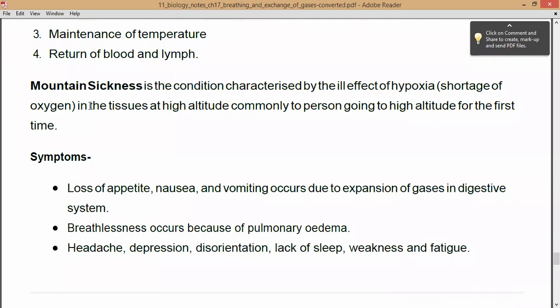Now we are going to see a condition called mountain sickness. This is a condition characterized by the ill effects of hypoxia, meaning a shortage of oxygen. When you reach a mountain top, you feel a shortage of oxygen. This is commonly felt in tissues at high altitude, especially by a person going to high altitude for the first time.